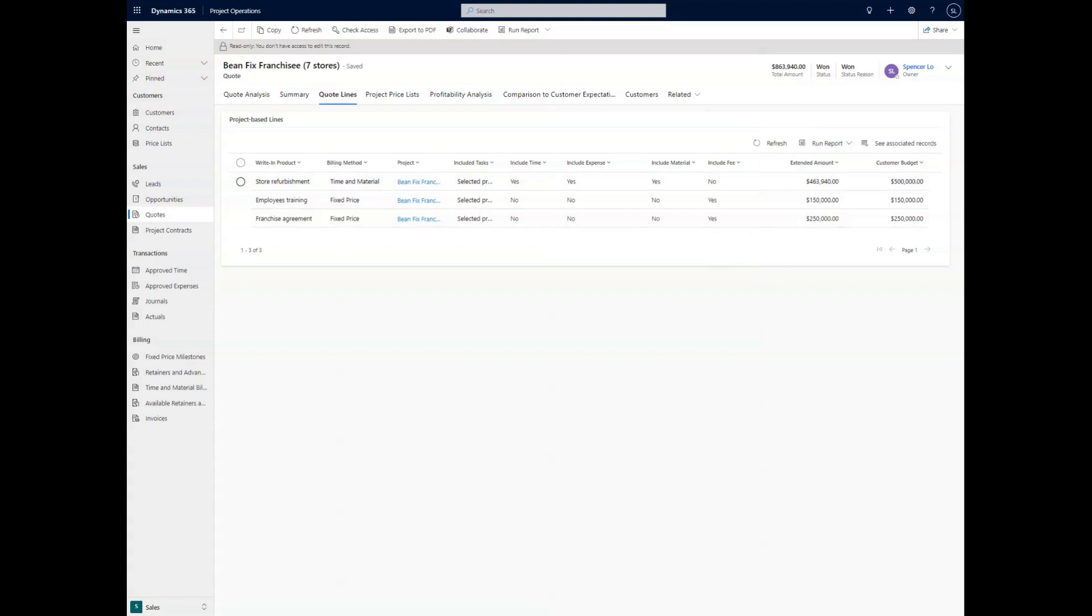This is going to help us properly track each section of the project based on what different fees, products, and services are associated with each of these quote lines.